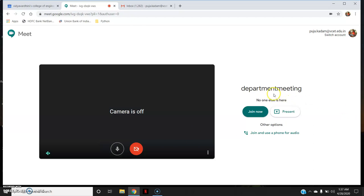Here you can see the name 'department meeting'. No one else is here because I have not added the participants yet. I will have to join the meeting first and then add the participants.